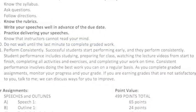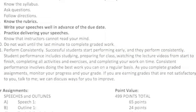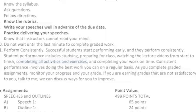Perform consistently — don't be spotty in how you approach the course. Watch video lectures from start to finish and complete all activities and exercises in earnest. Sometimes during a video lecture I'll say pause the video and do an exercise, then come back. Don't be tempted to skip the exercise — just do all the things I ask you to do.